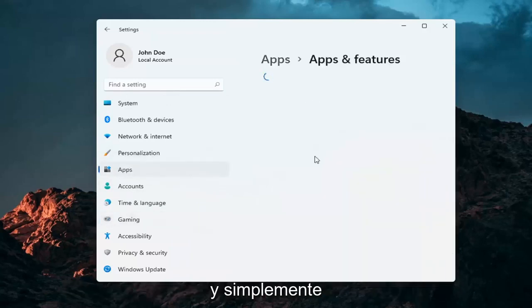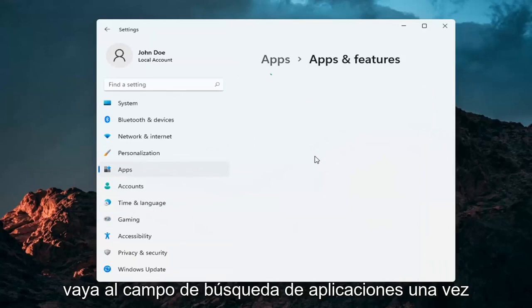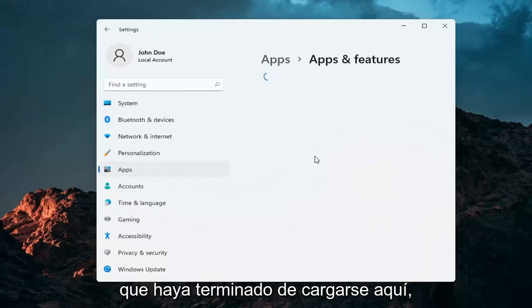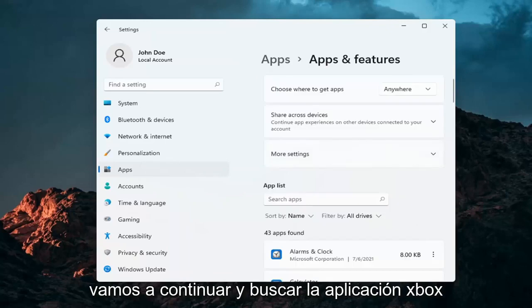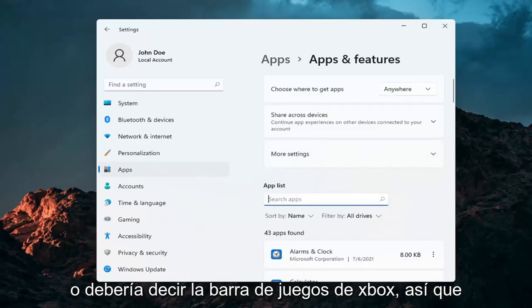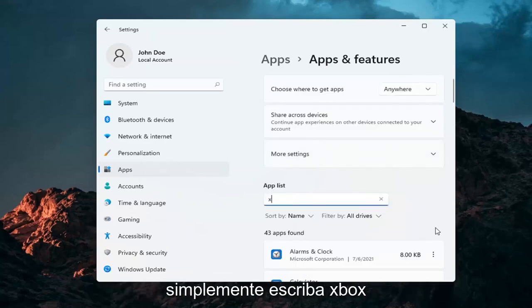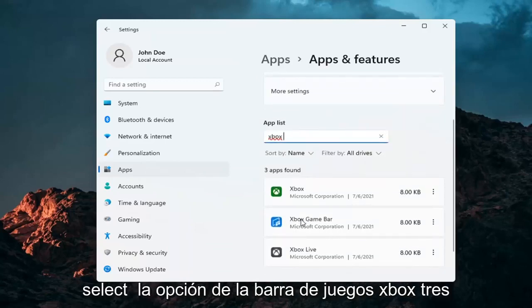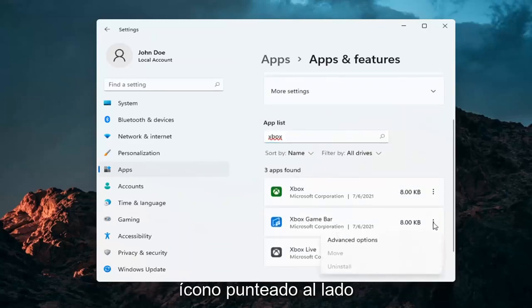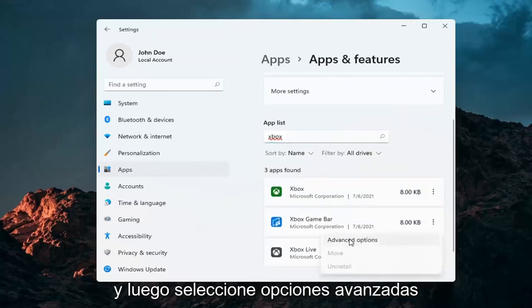And just go ahead into the apps search field. Once it's finished loading, we're going to go ahead and search for the Xbox Game Bar — just type in Xbox. Select the Xbox Game Bar option, and then select the three-dotted icon next to it, and then select Advanced Options.